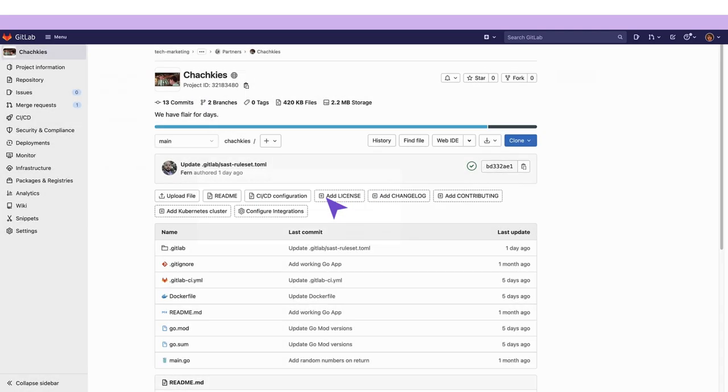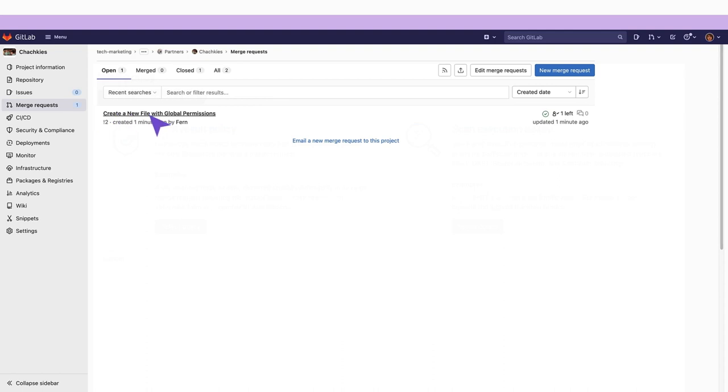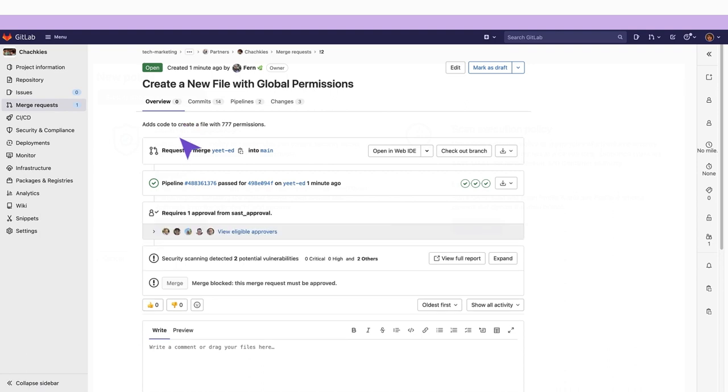Now let's see this in action. I'm going to go to my merge requests and here is a merge request I have created to add a new file with global permissions which presents a vulnerability.